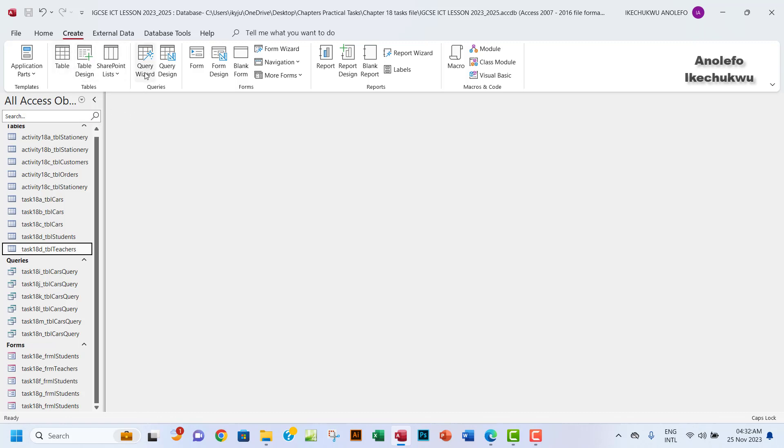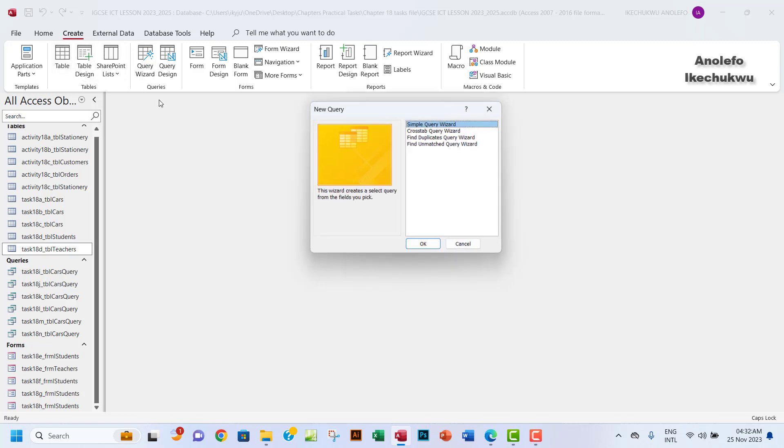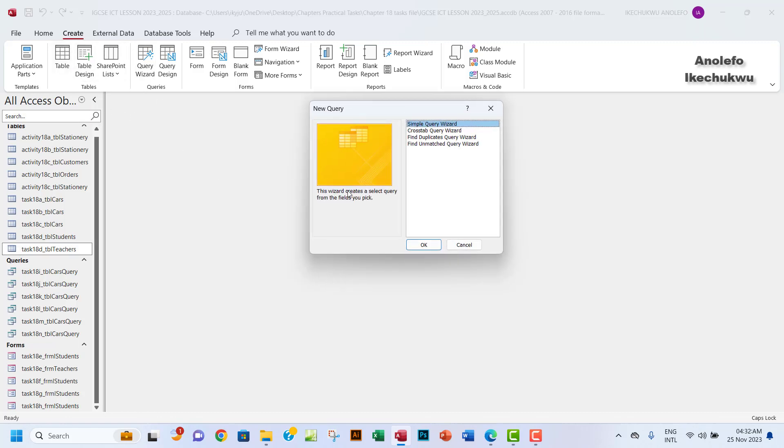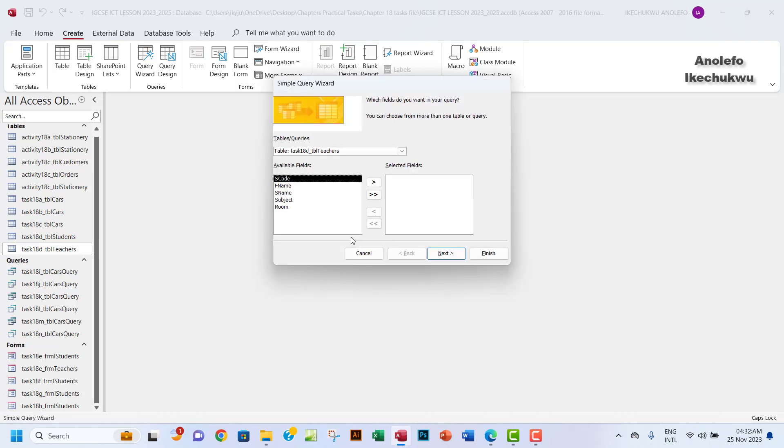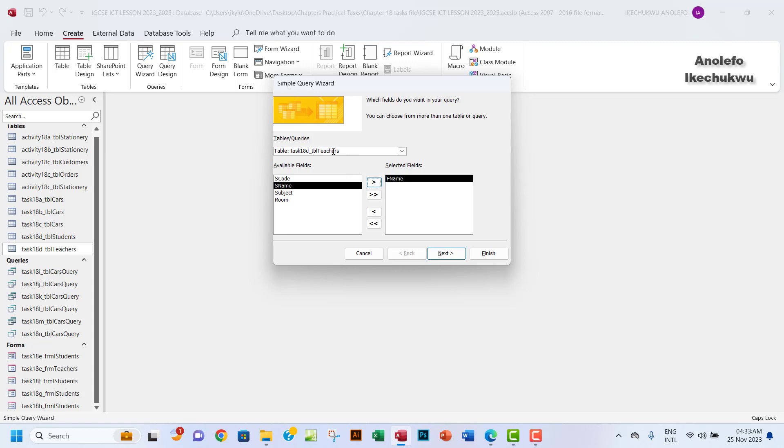Let's create the query. Let's go to query wizard, simple query wizard. We're going to, from teachers table here, what we need is the first name of the teacher. Make sure that from your table queries, the option here you have teachers table selected.